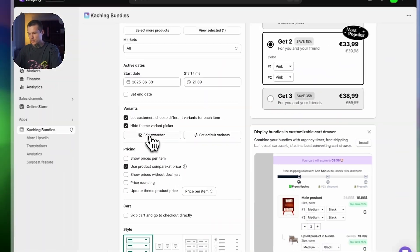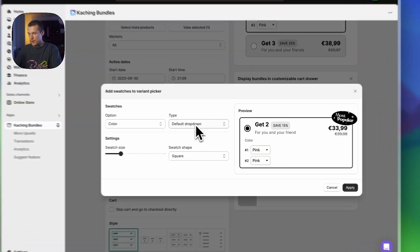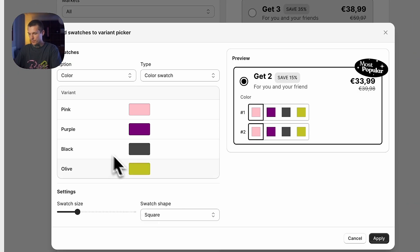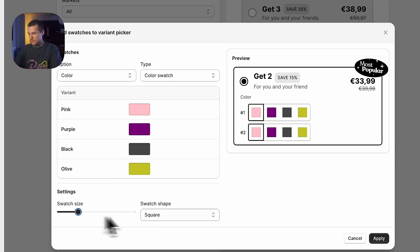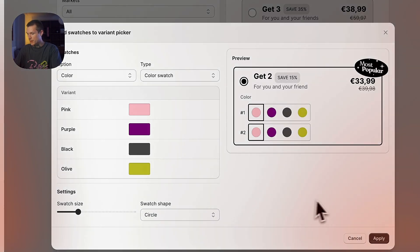In this video I'll show you everything step by step to get rid of drop-downs and show swatches on your product page instead. Let's get to it.